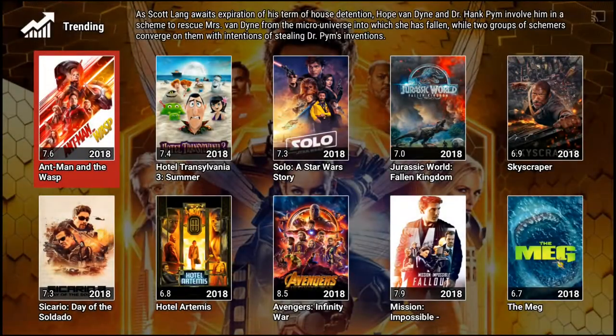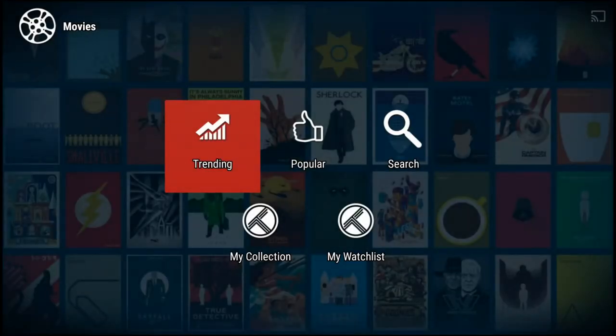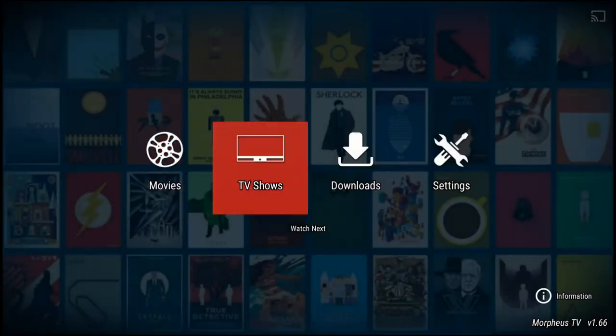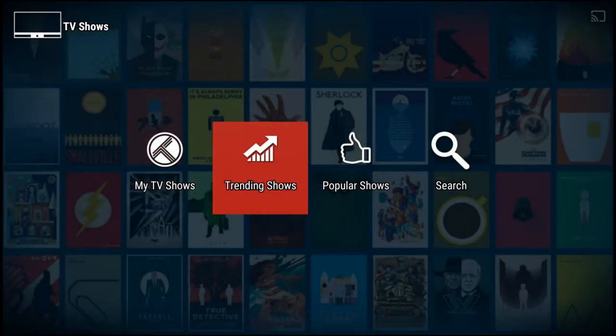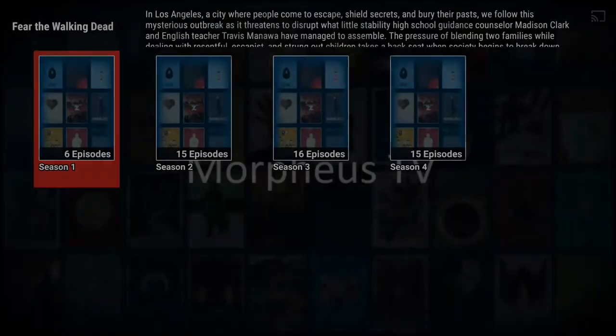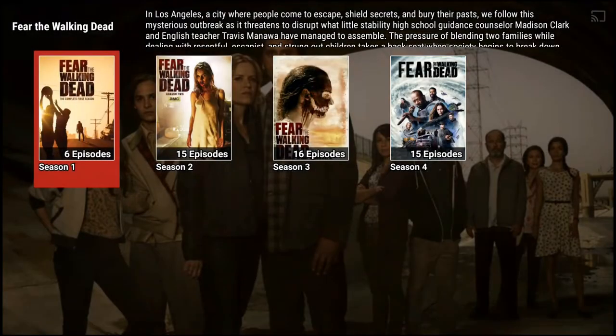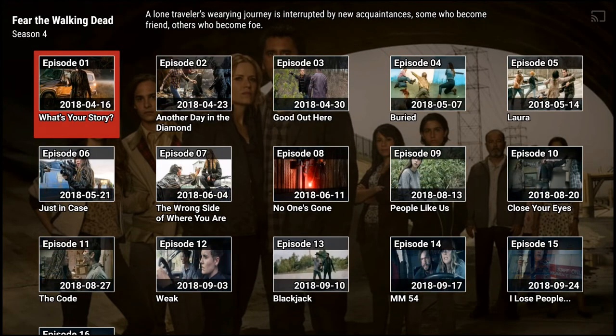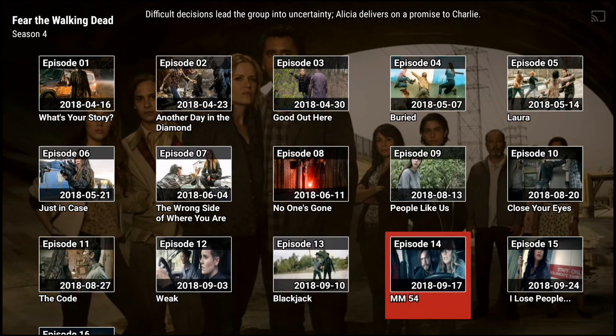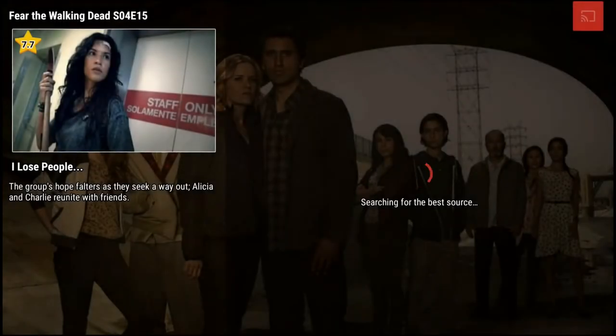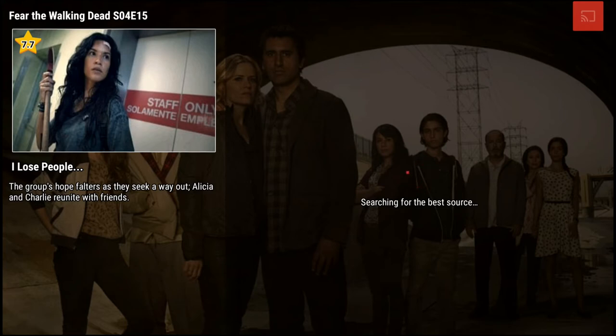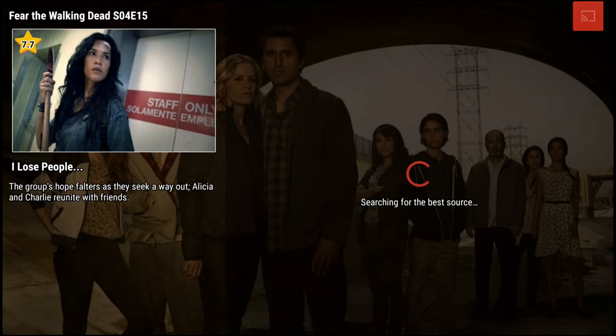And it started. Let me turn my volume down. Again guys, I'm not going to spend a whole lot of time here. Let me show you TV shows real quick. Trending: Fear the Walking Dead season 4. Again, I've got it set up, it's going to be one click, find the most reliable source and it will play.